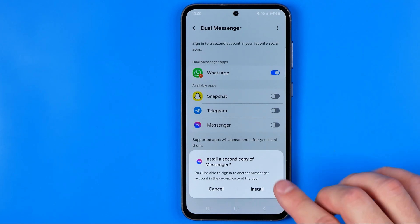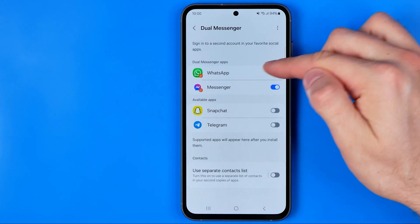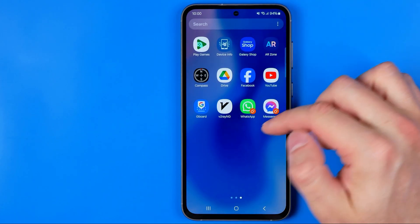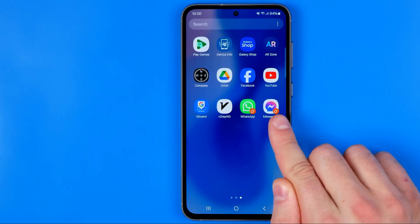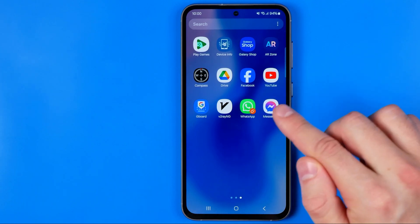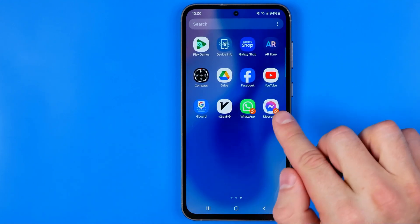It says that you will be able to sign into another Messenger account in the second copy of the app. To continue, tap Install, and once it is installed it will appear at the top of this list. If we head over to our apps library, that's where we can find the Messenger app icon marked with a special sign, which means it is the copy of the original Messenger app.